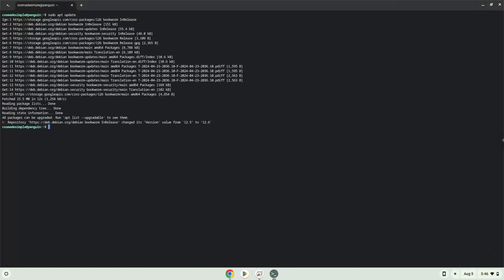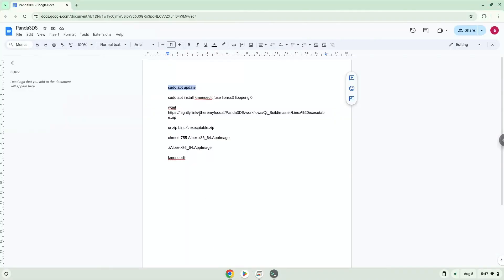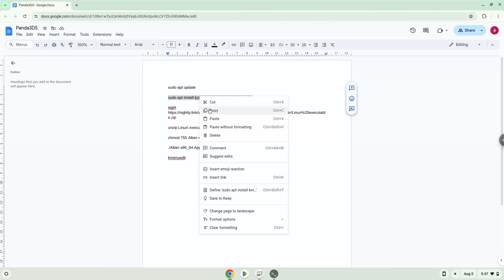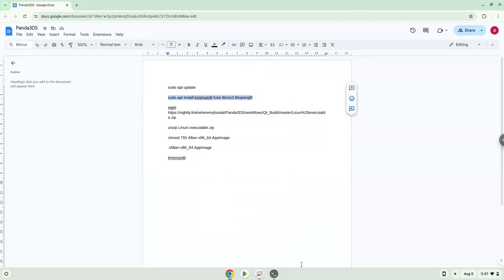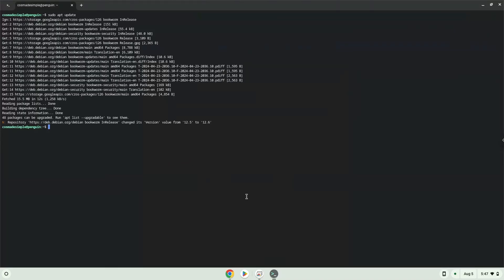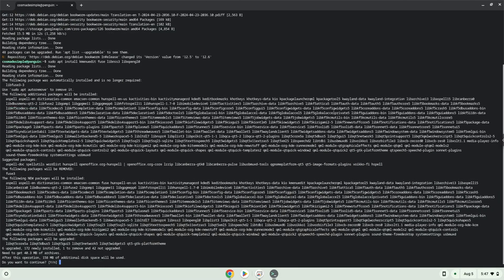Now we will install a menu editor which we will use to add the application to our menu, as well as some other required packages. Press Enter to confirm the installation.